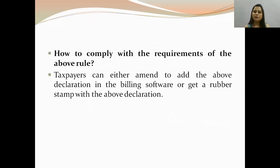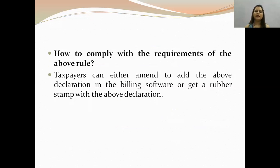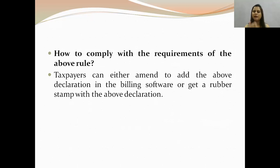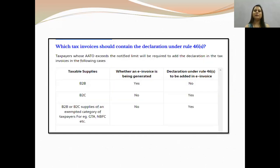How to comply with the requirements of Rule 46S? You have to give a declaration in your invoice. You can either print it in your billing software or use a rubber stamp with the above declaration. Without this declaration, the invoice will be invalid. We have also summarized which tax invoices should contain the declaration under Rule 46S.